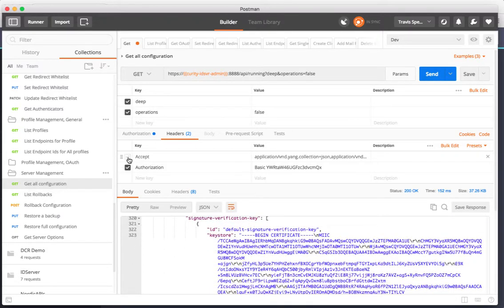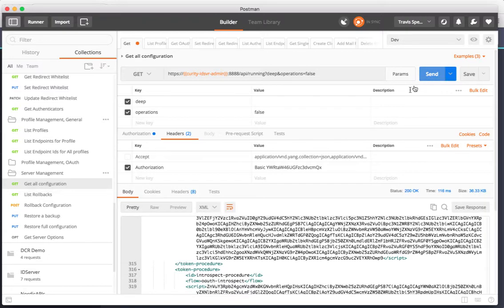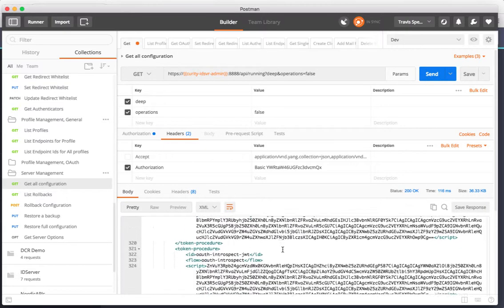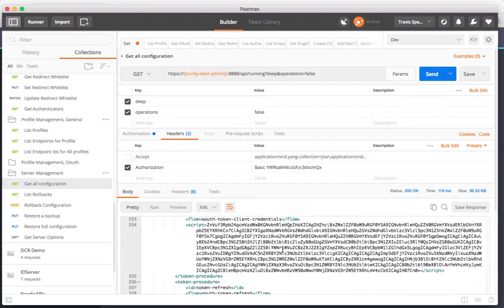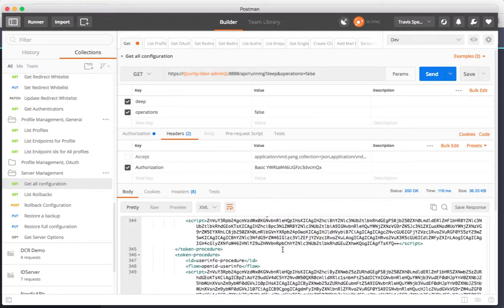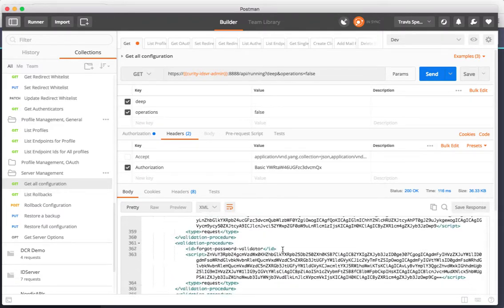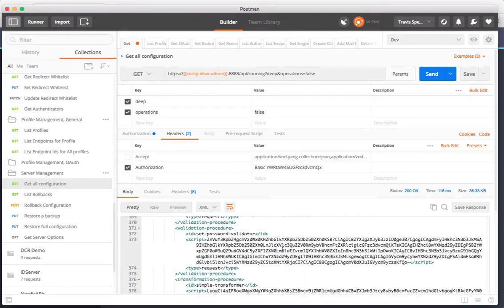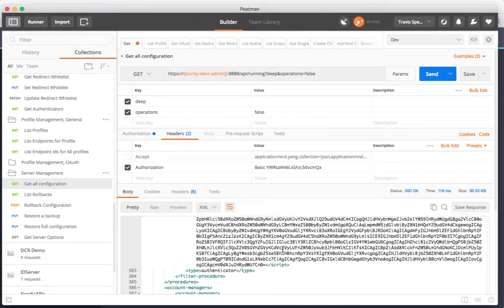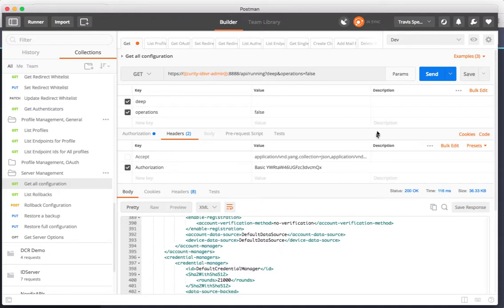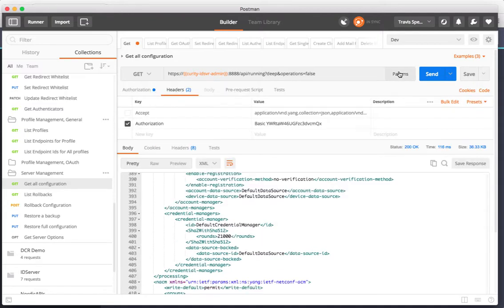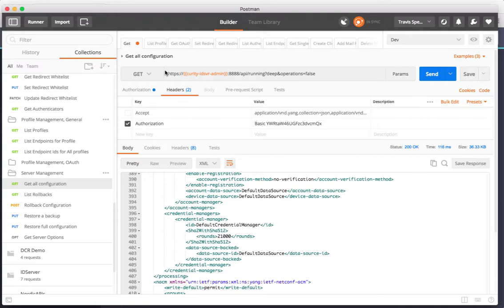If I simply exclude the accept header I'll get back the default content type which is XML. As you can see here I have the entire configuration now in XML format and can start to do transformations on those and to store those and to transfer them between different environments.